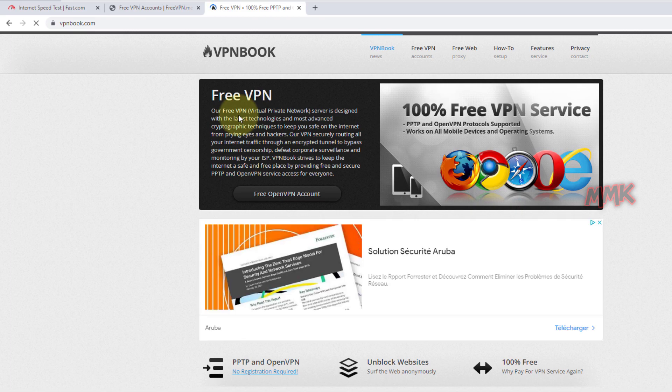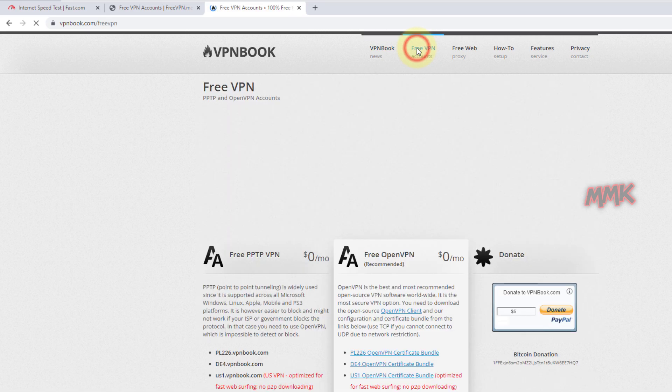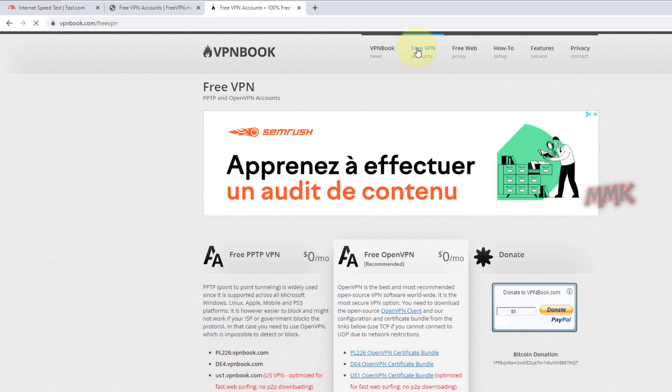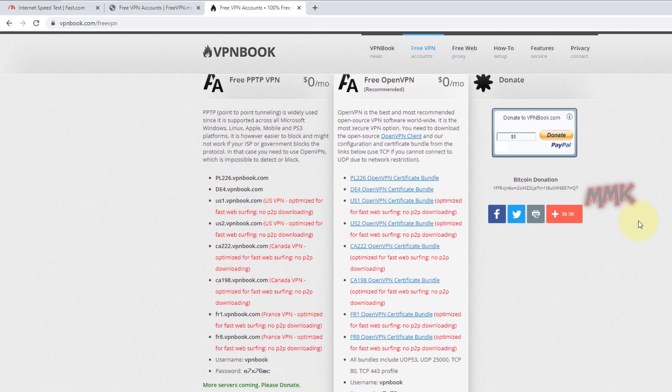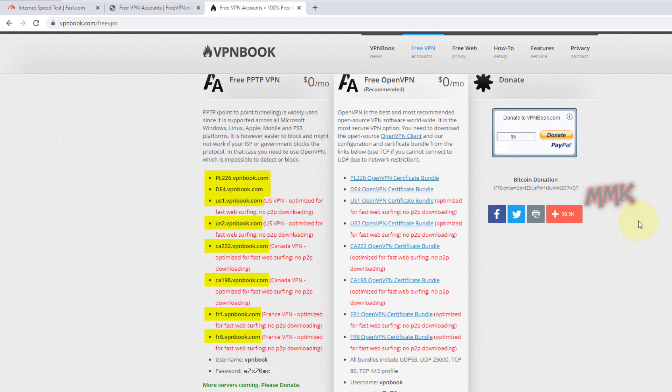From the VPN book home page, click on the free VPN button. And here you can find a free VPN server list.